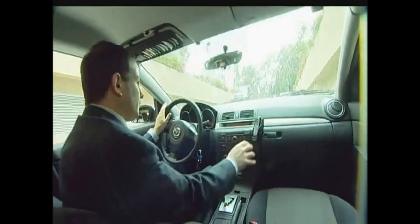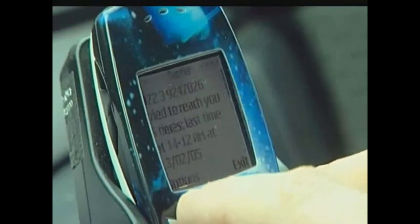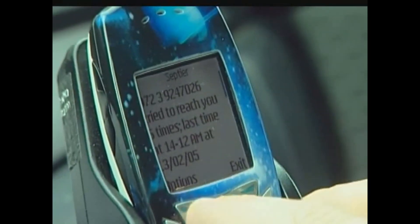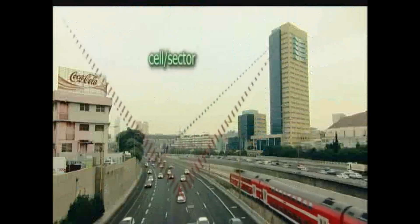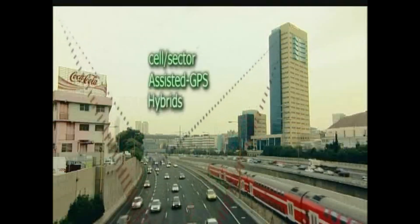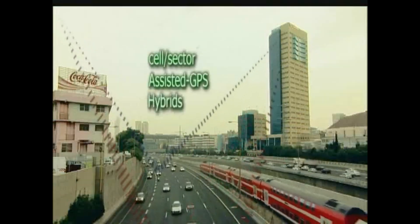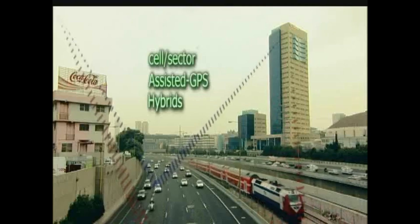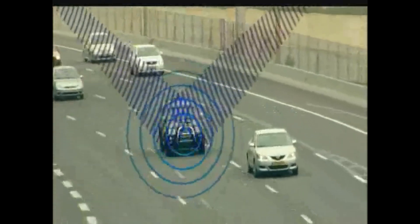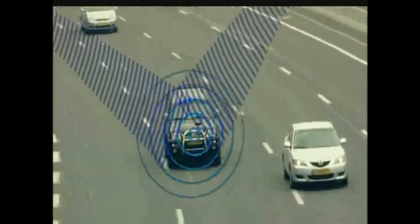Location is Septyr's middle name. Our systems provide location solutions using a host of technologies starting from cell sector ID for high capacity to assisted GPS for high accuracy.